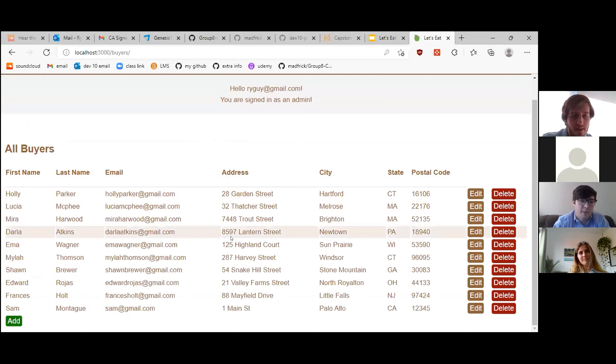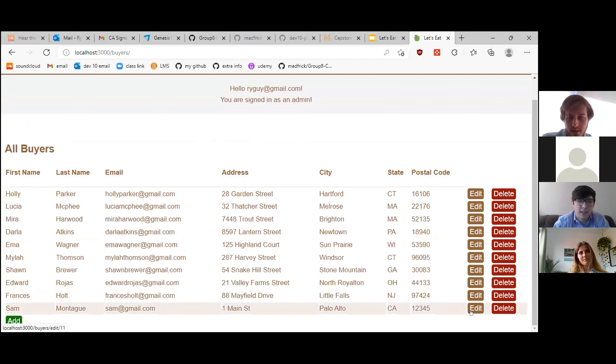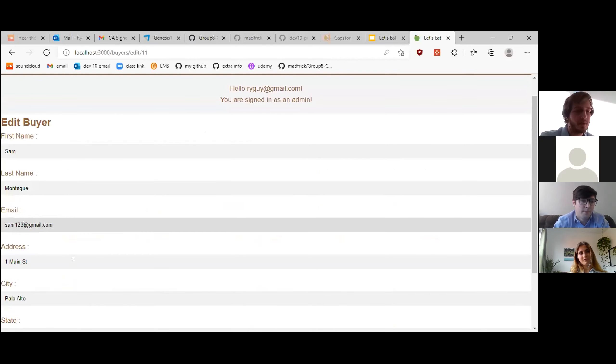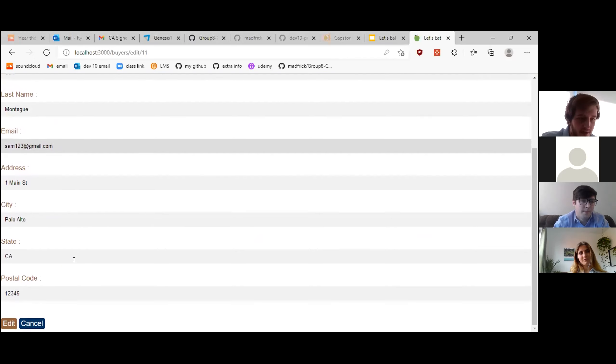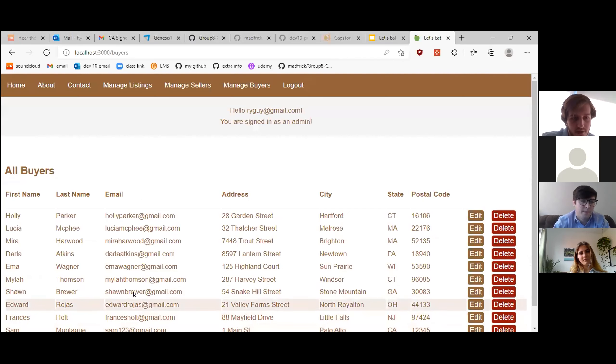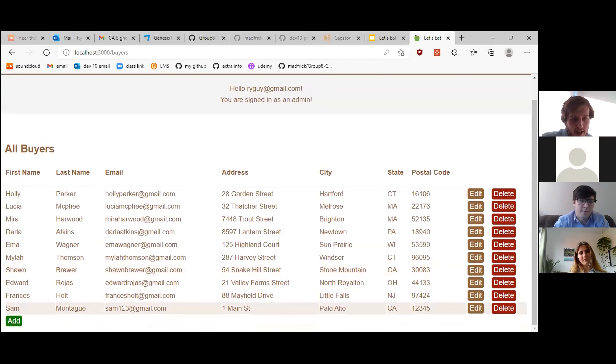And then, actually, I remembered that my email is actually sam123 at gmail.com. Sam123. And let's just edit that. And boom, your email has been updated.